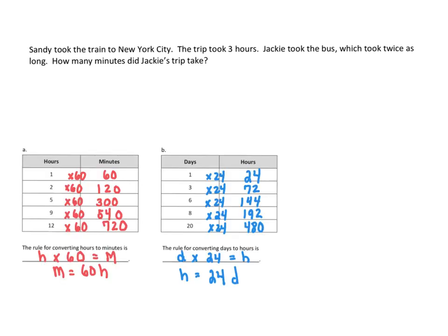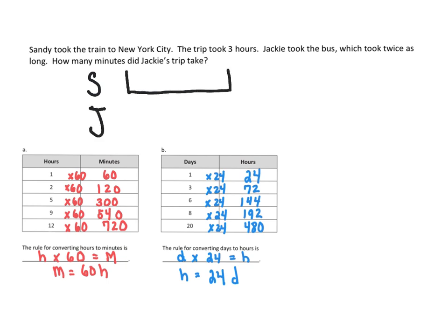Okay, so I have my tables out and I'm going to first make a tape diagram for Sandy and then for Jackie. So over here, this is going to represent Sandy's trip, which took three hours.